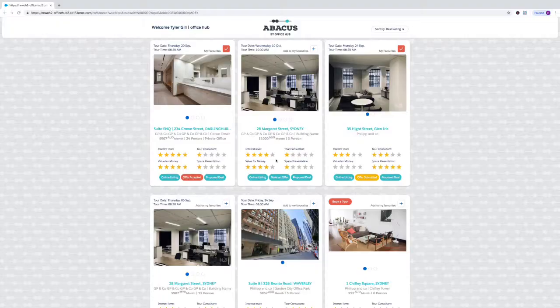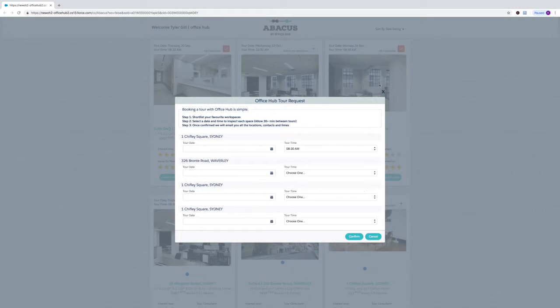Inside Abacus you can manage and book all the tours that you want for your favourite workspaces. You can view all the offers and the quotes that have been submitted on them.